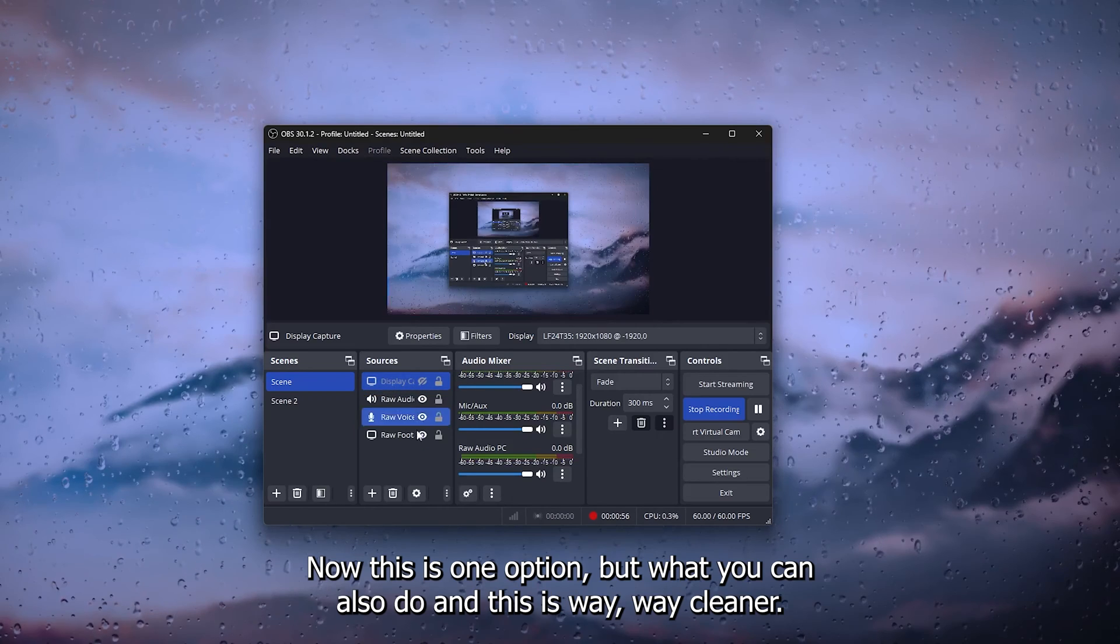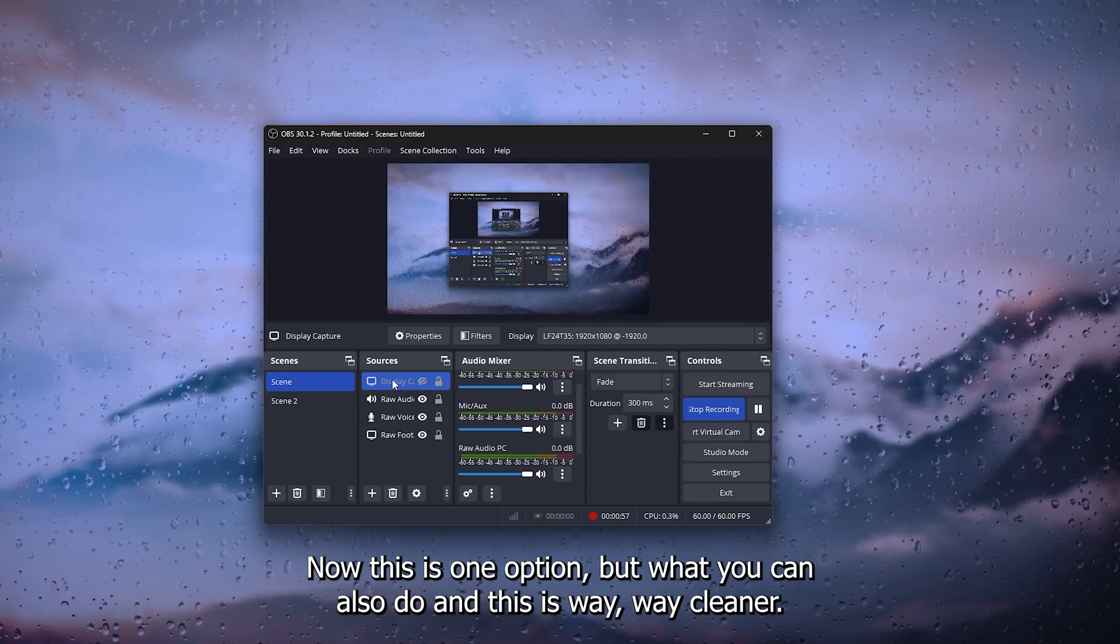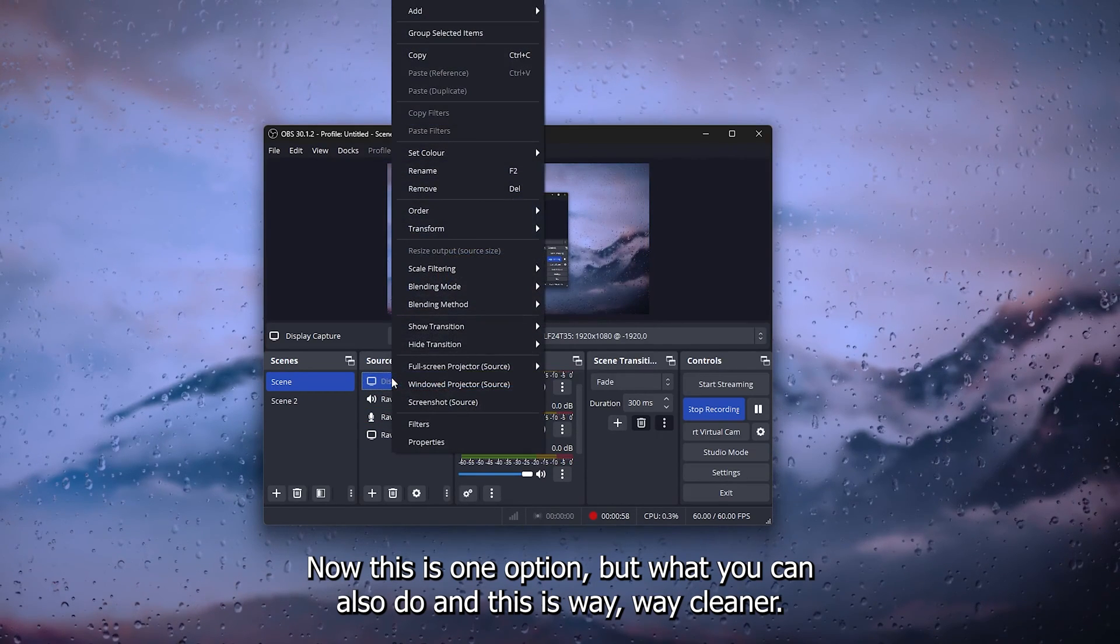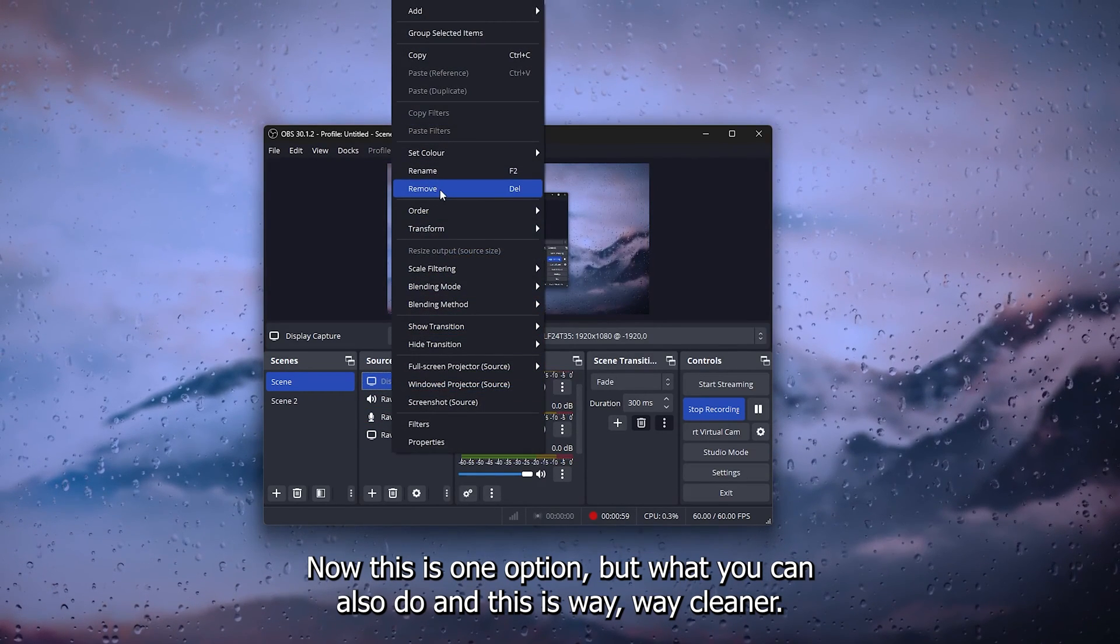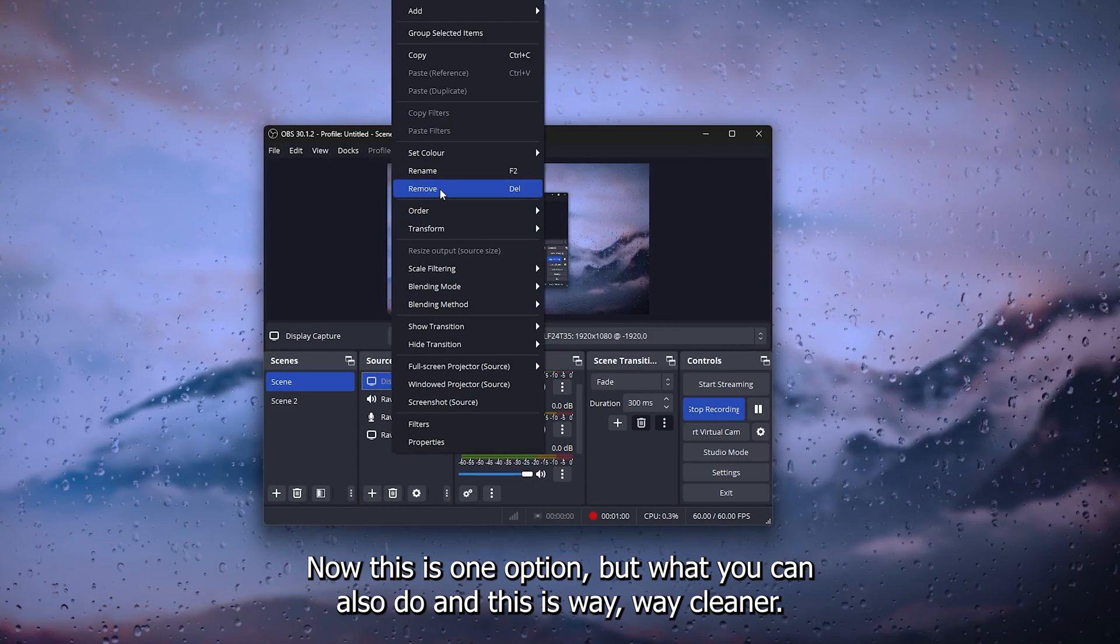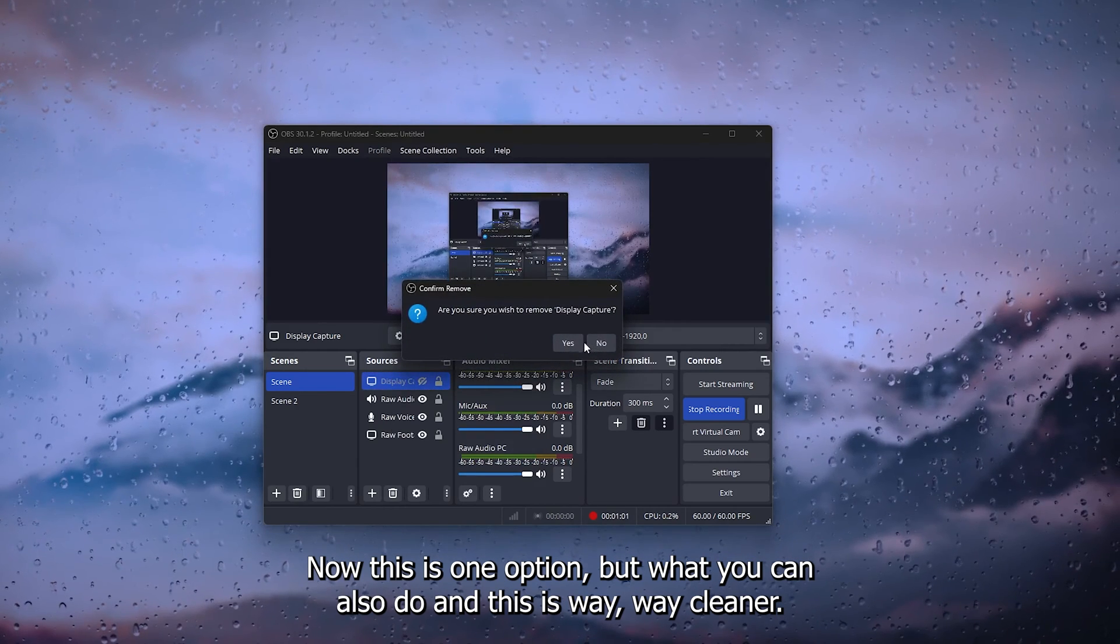Now this is one option, but what you can also do, and this is way cleaner, simply delete this and head down to these scenes.